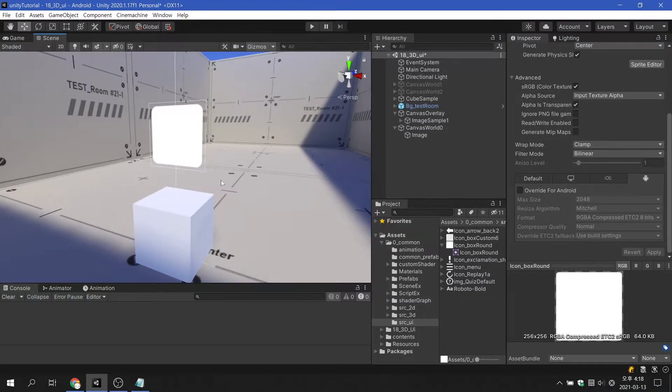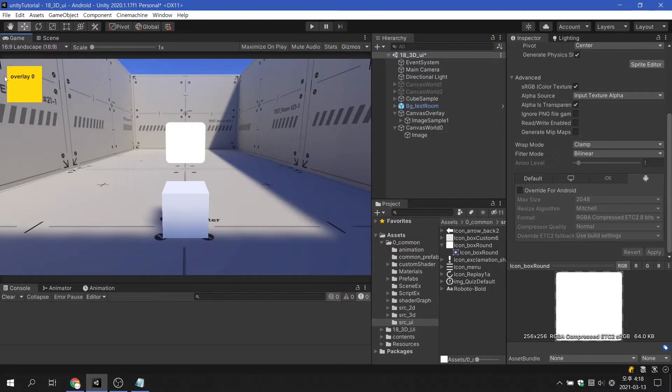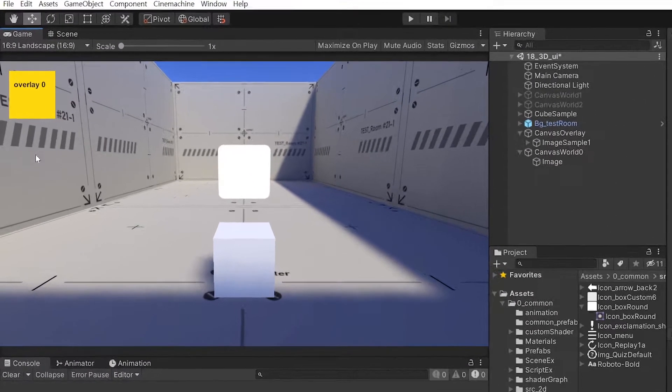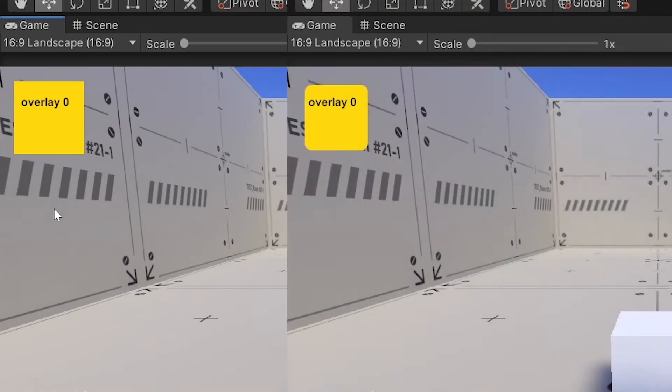If we change the number of pixels per unit, the same UI image used for the screen space overlay will not appear in the intended shape.